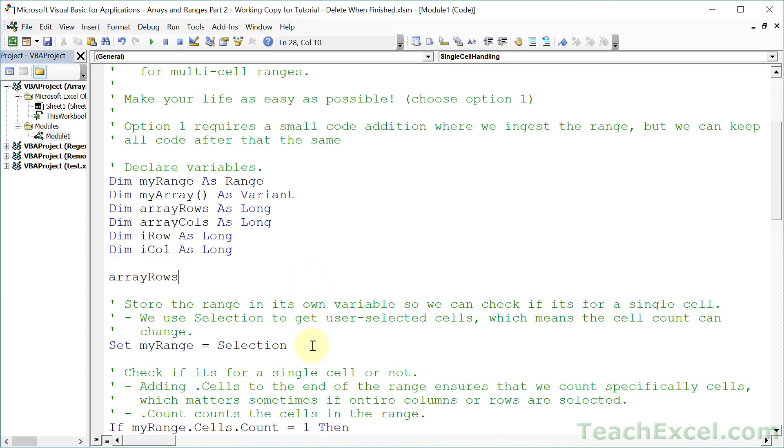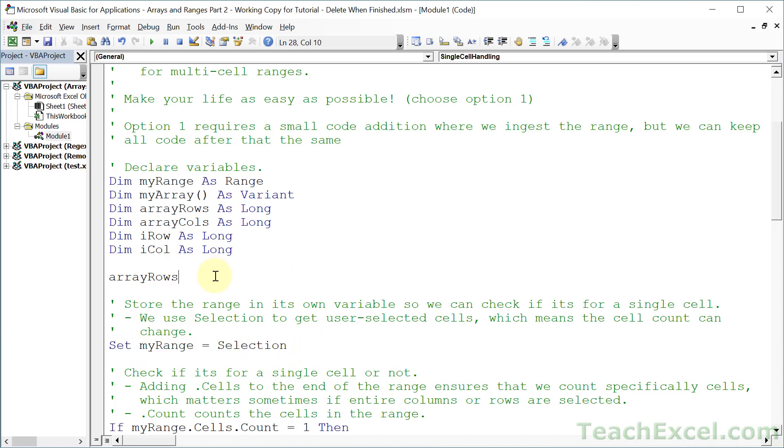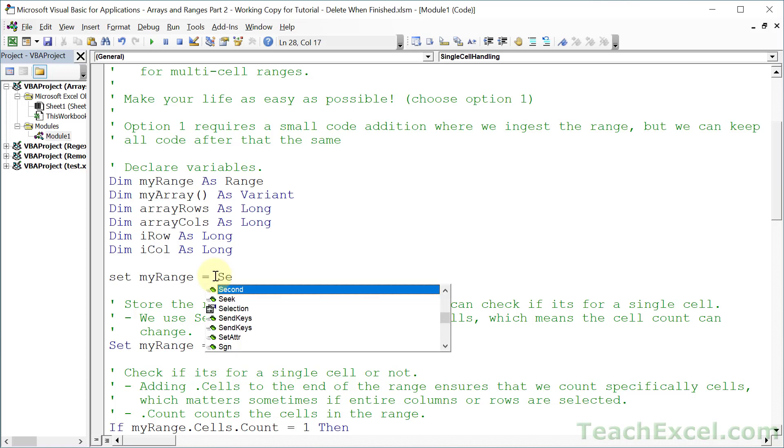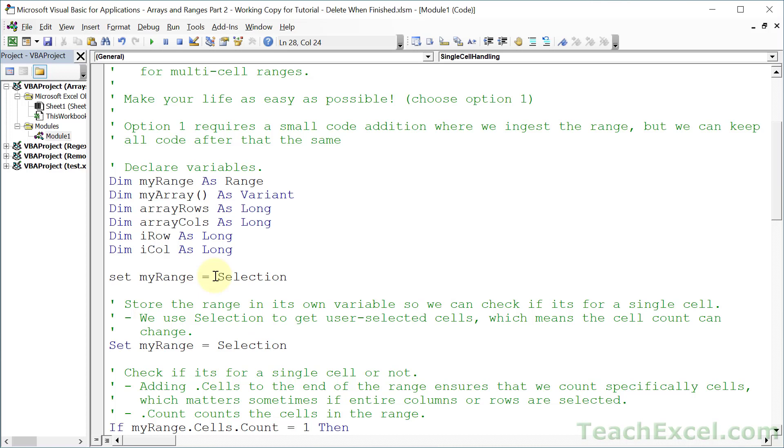So let's redo this line right here, but using that method. So set myRange equals Selection. It didn't know what I wanted there, so I'm typing it now. Tab, there we go. That way I can ensure that I did not misspell anything, and it just makes it much faster to type everything into the editor here.